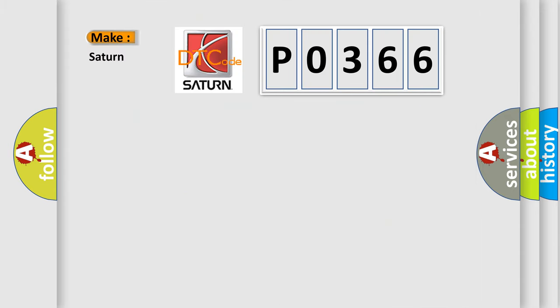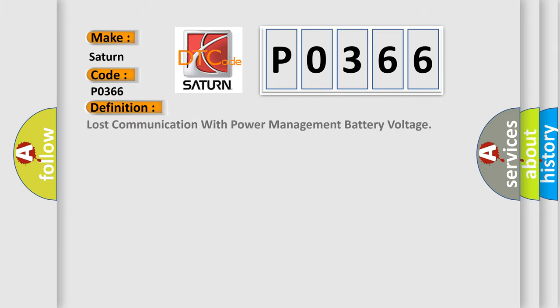So, what does the diagnostic trouble code P0366 interpret specifically for Saturn car manufacturers? The basic definition is: Lost communication with power management battery voltage.